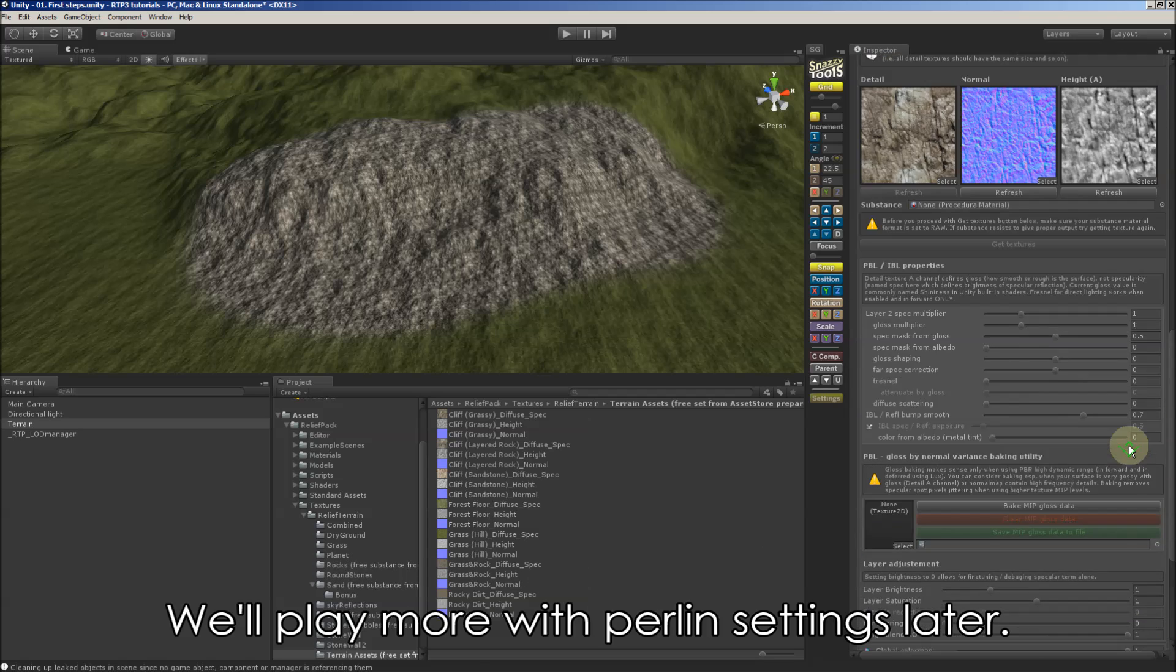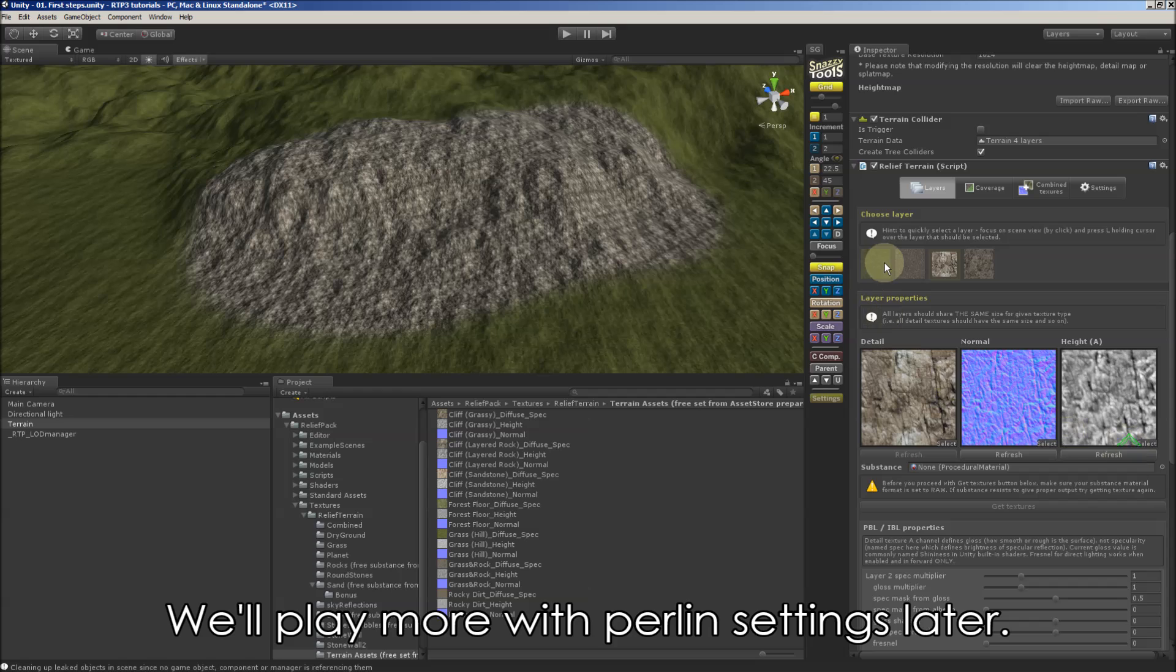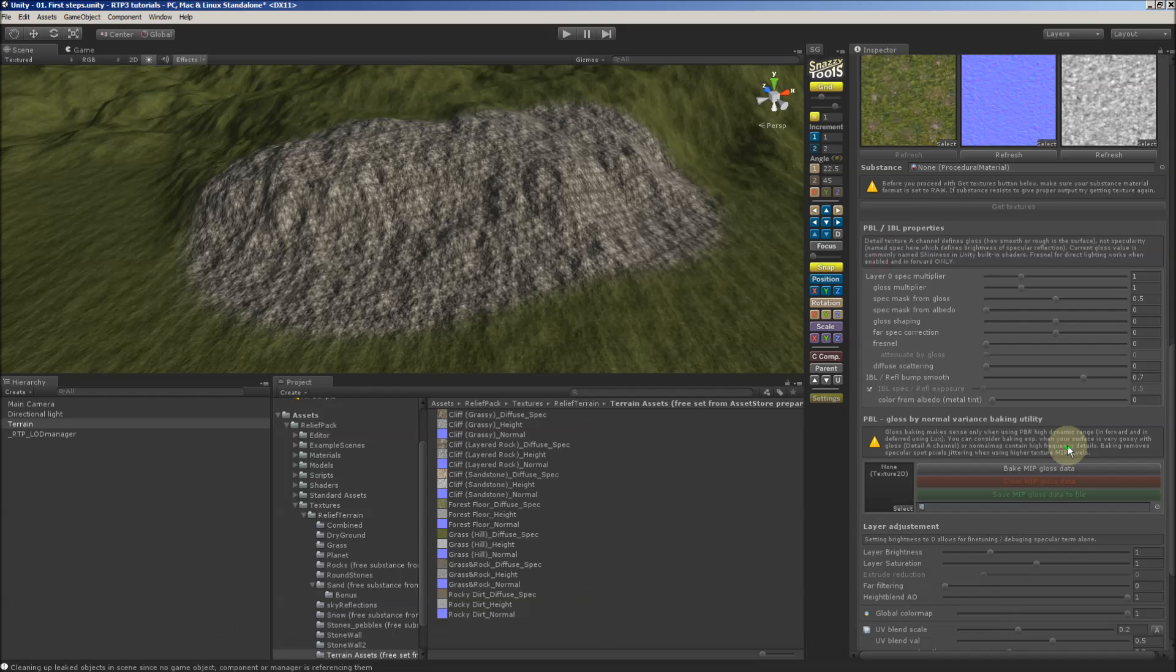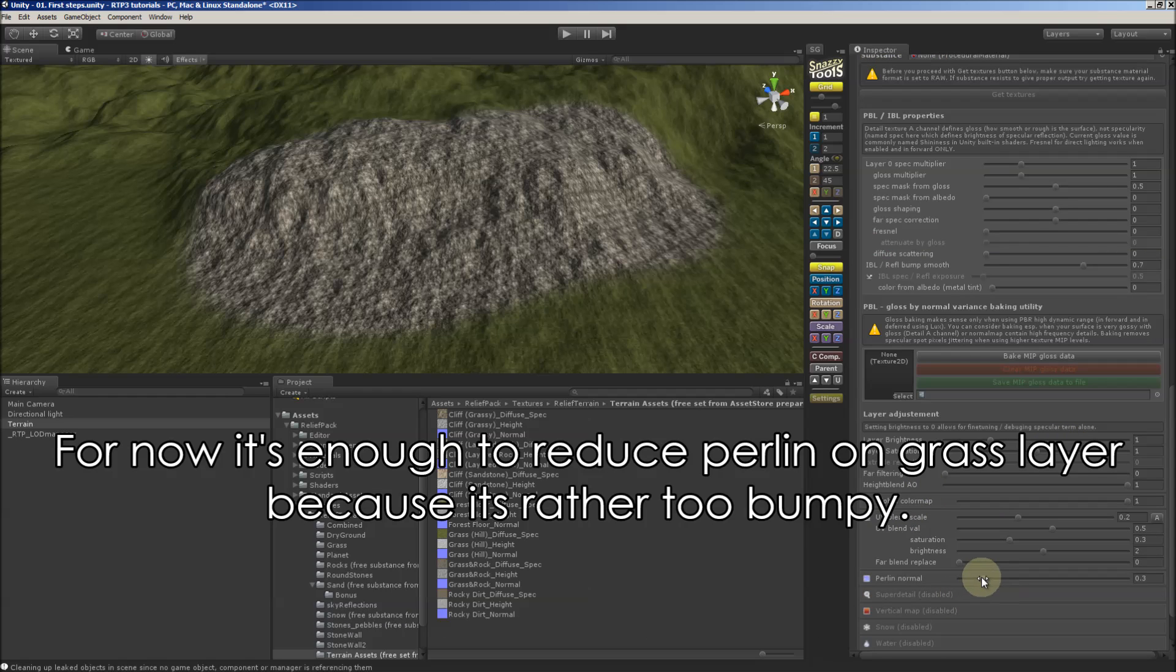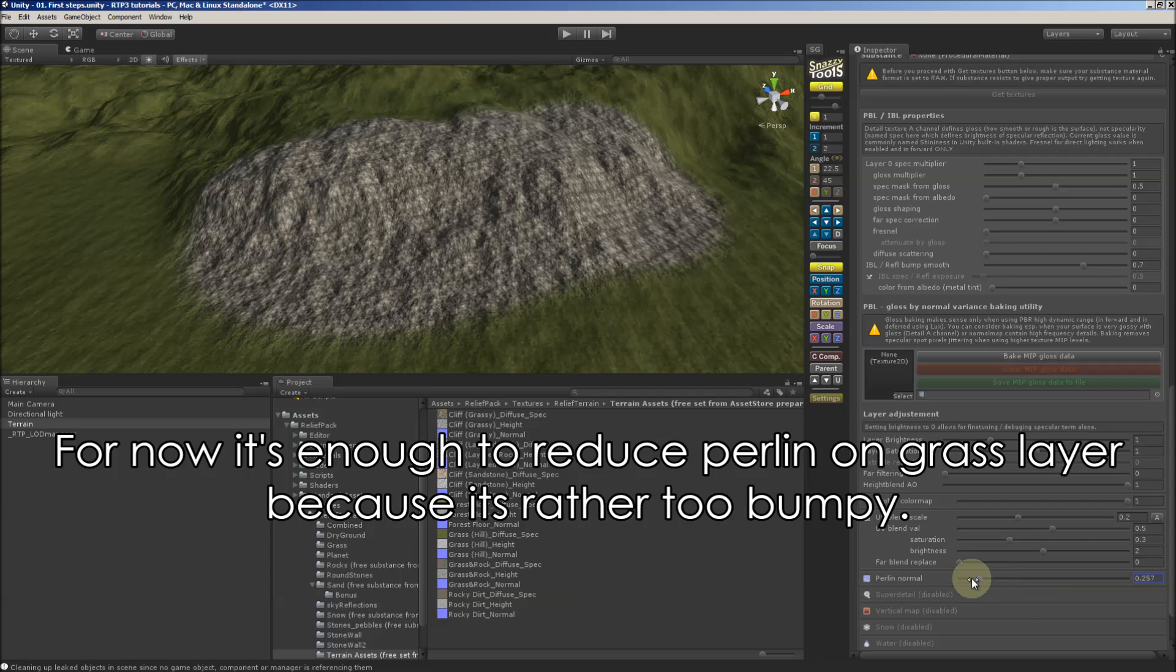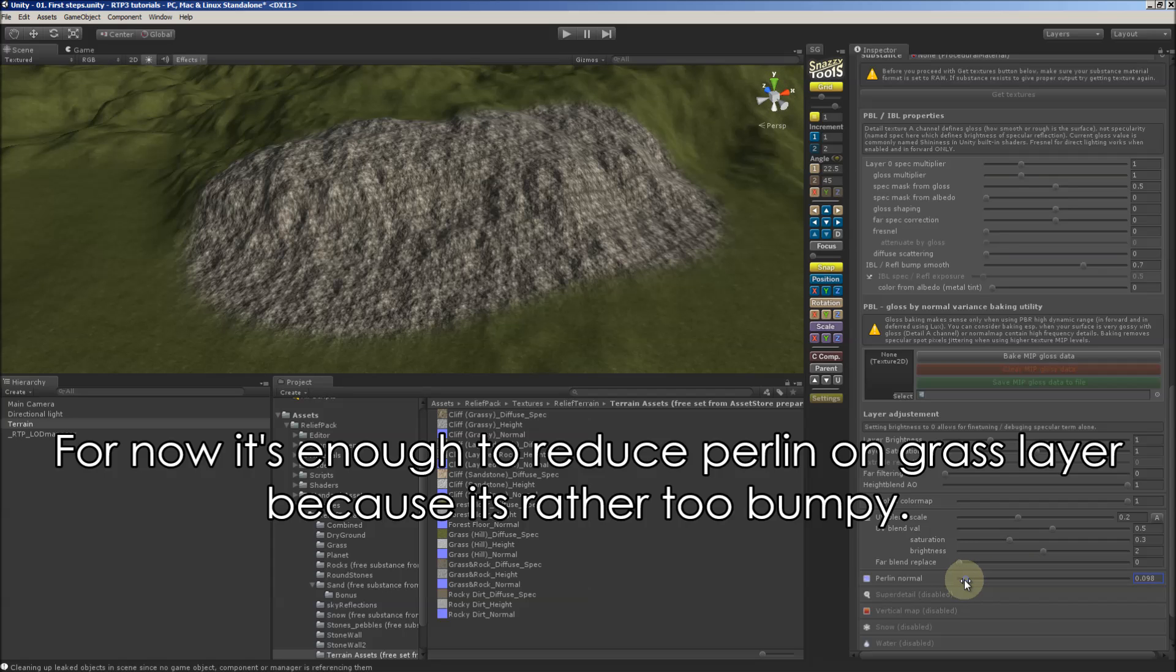We'll discuss Perlin settings later. By now I only reduce it on grass layer because it doesn't look good when it's overused here. It's too bumpy.